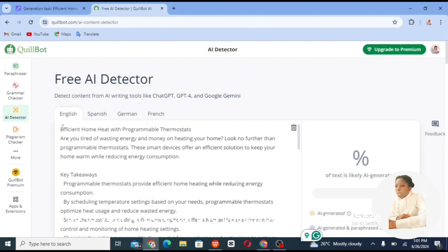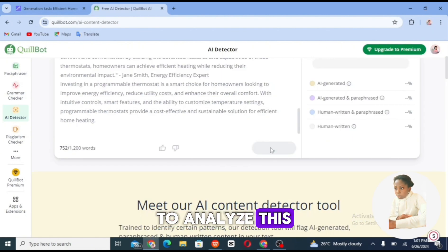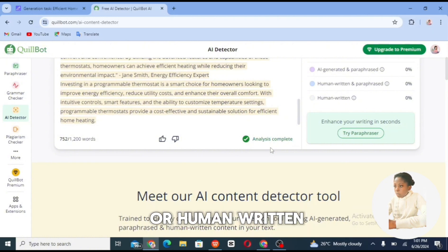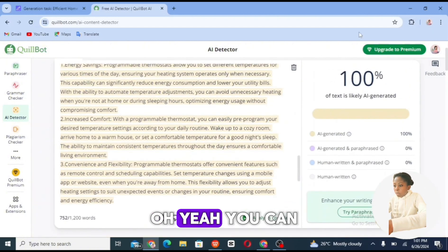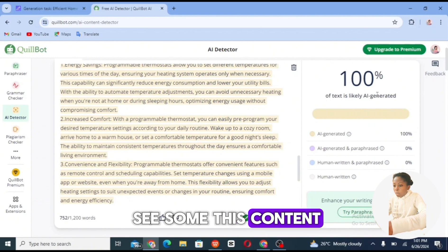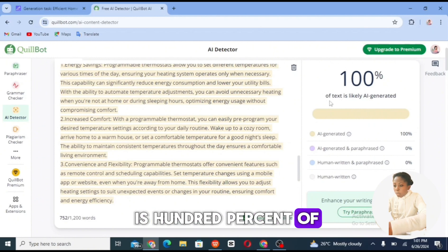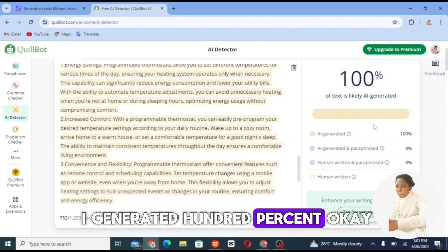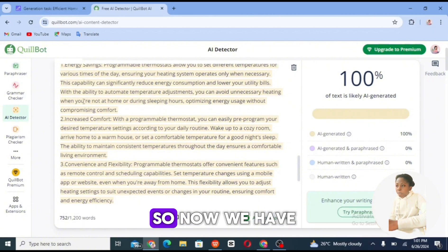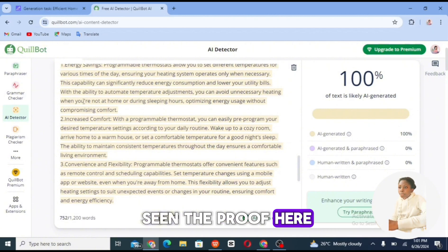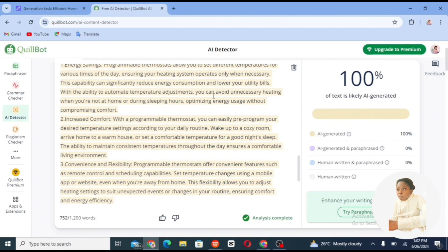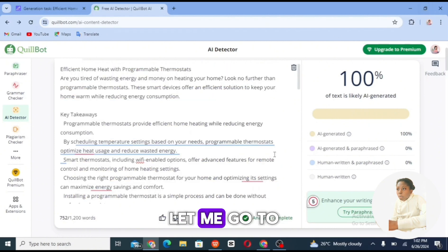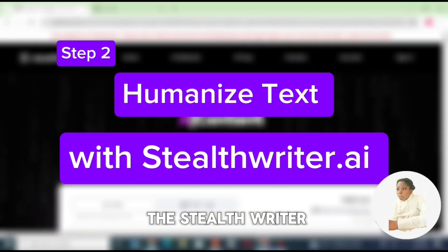Go to your AI detector and paste your AI content there. I want to analyze this text to know if it's AI-written or human-written. As you can see, this content is 100% AI text — it is likely AI generated, 100%. So we've seen the proof on the Squarebots website.